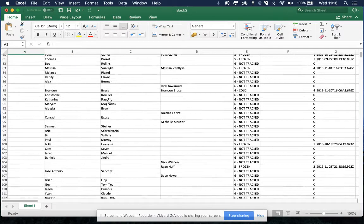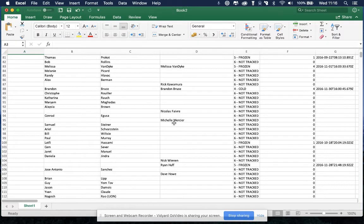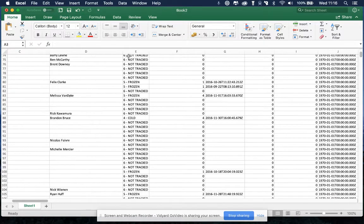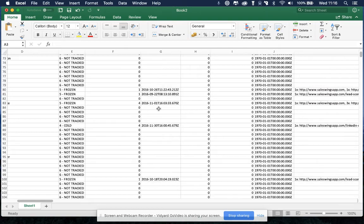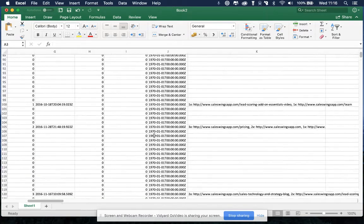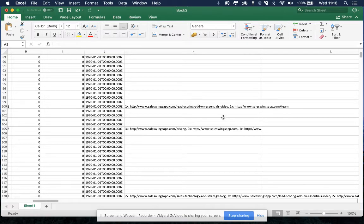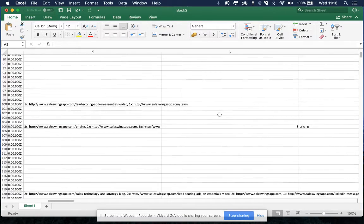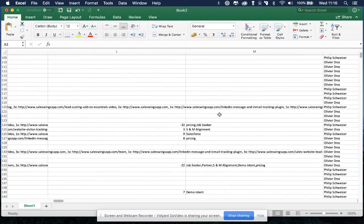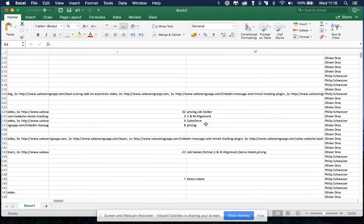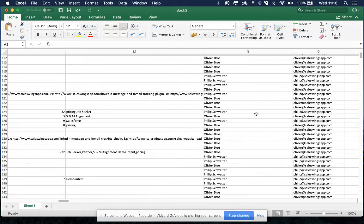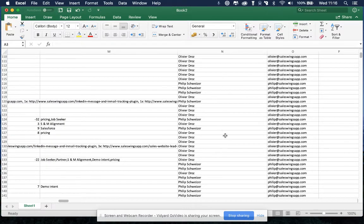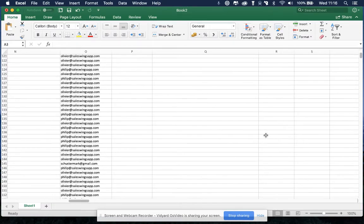SalesWings has exported all the contacts with first name, last name, full name, tracking status, last visit, full summary of visited web pages for segmentation based on lead intent. You can see the different tags that you've applied, the different segments they've been entering, lead owner, lead owner email.